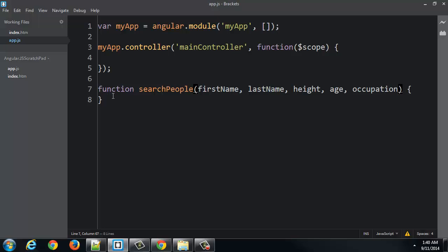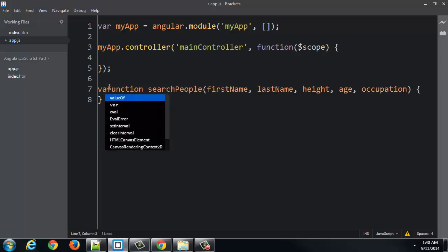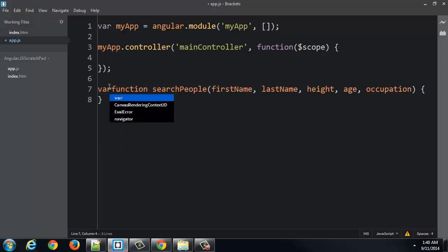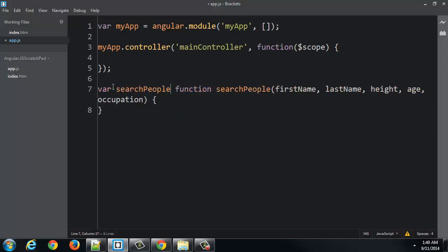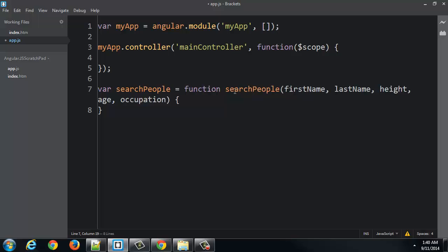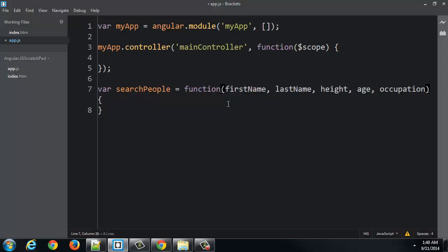Now we're not actually going to write this function, but we have this function sitting there. Now, instead of just declaring it, I'm actually going to set it as a variable. That might make this a little bit clearer.